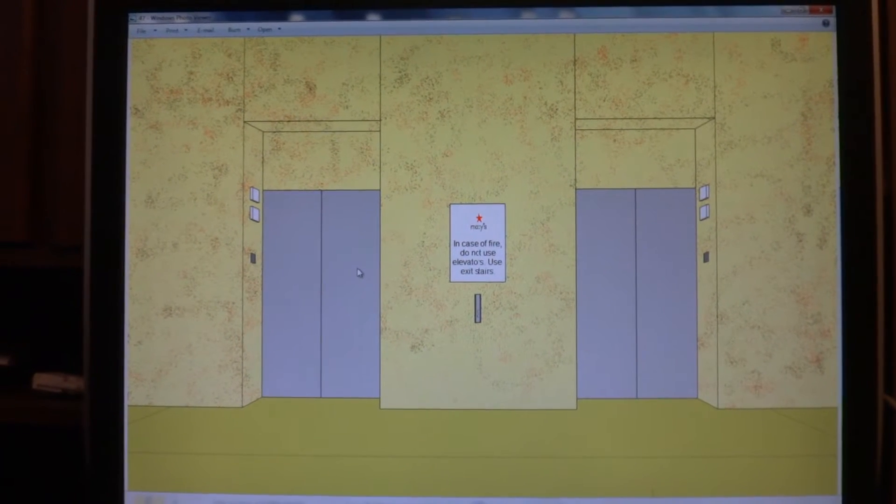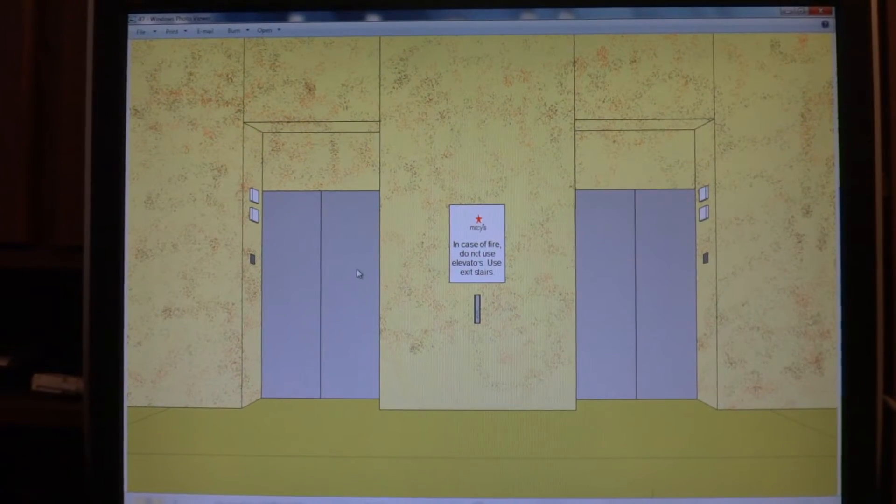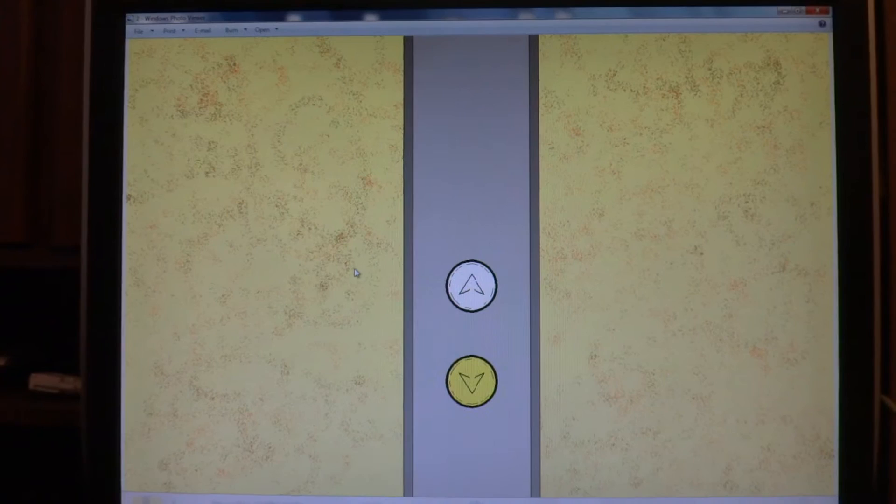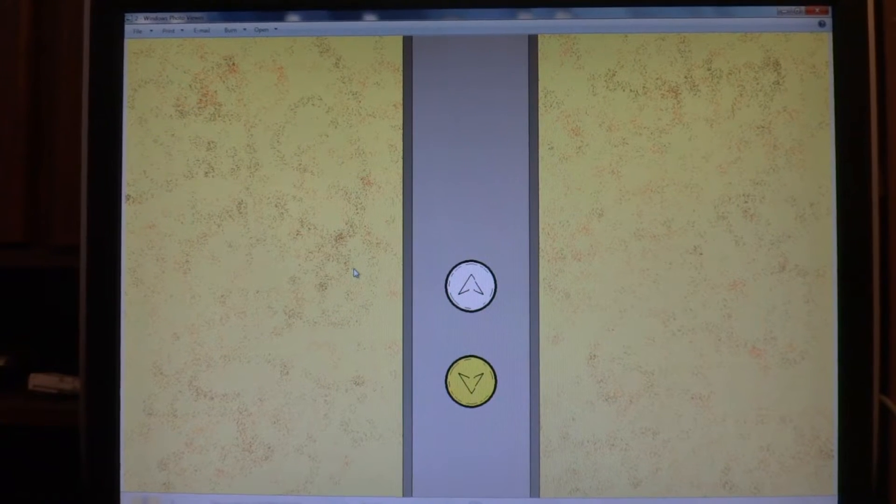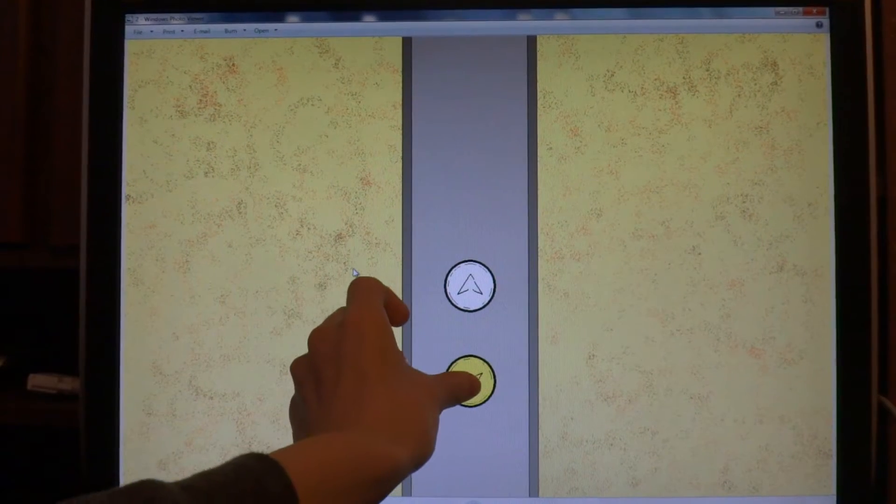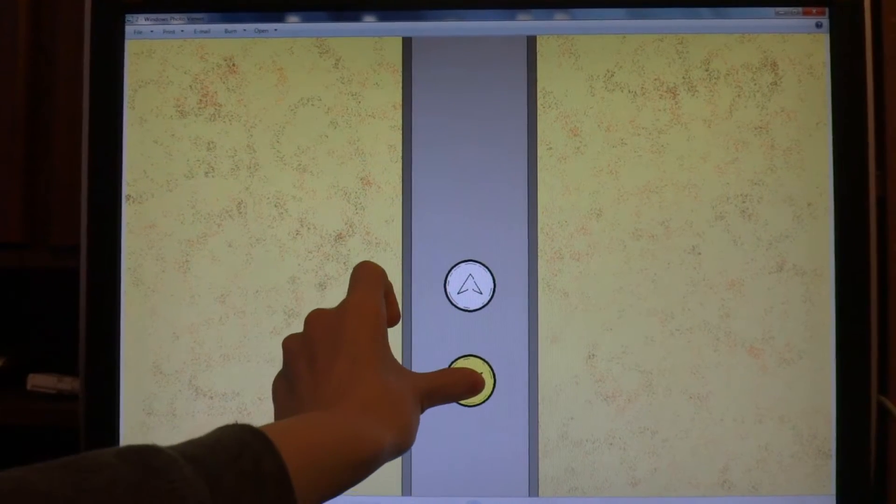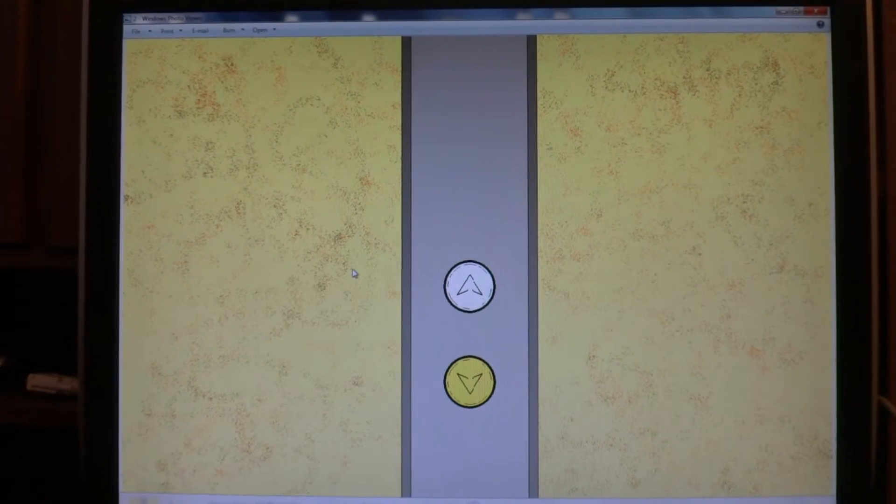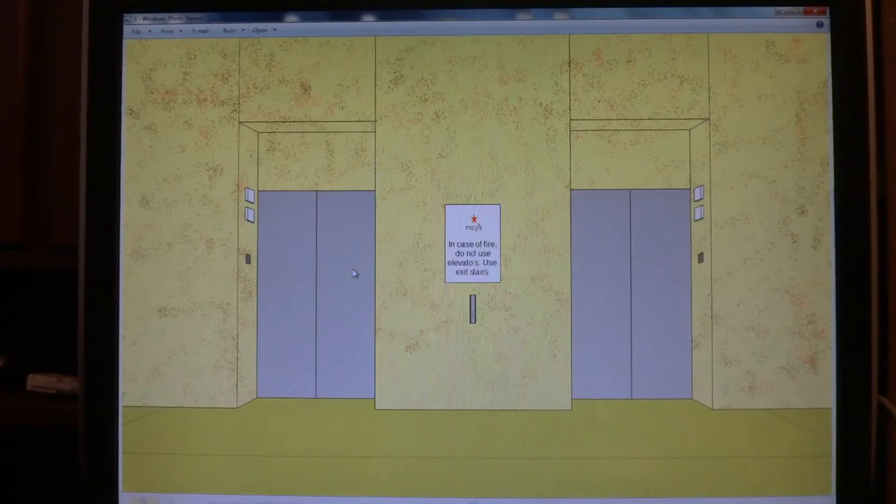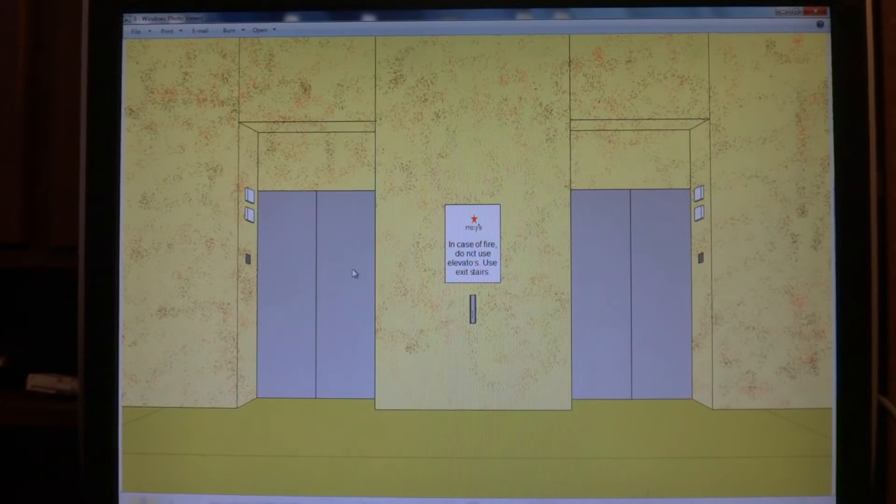Alright, these are the elevators at Macy's at Westfield-Caty's Center Mall. These look like Montgomery elevators or something, cause it's got innovation fixtures.